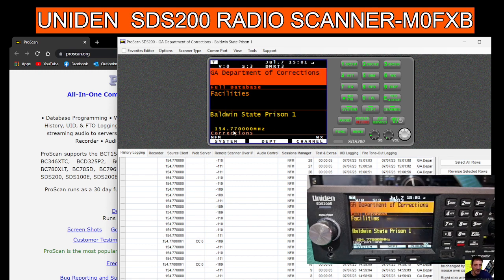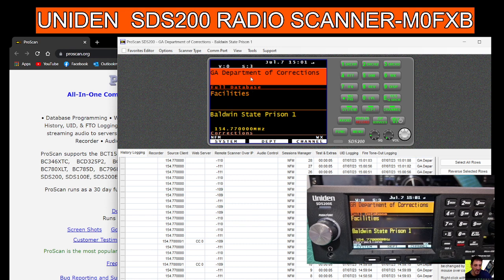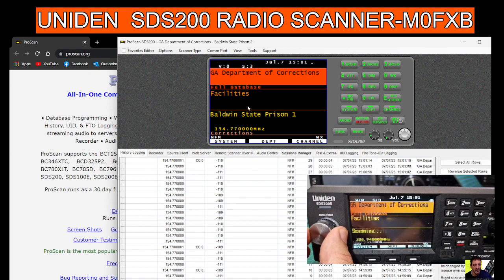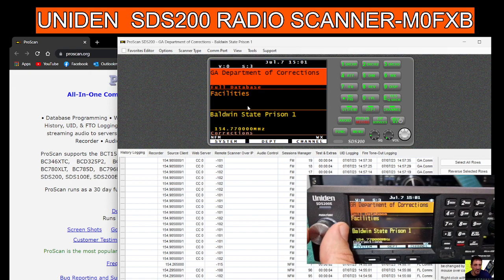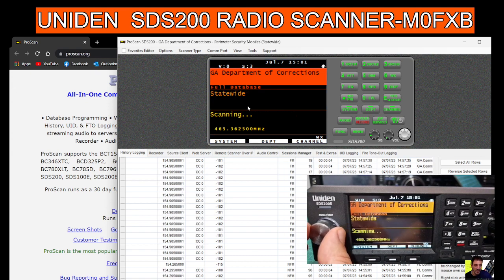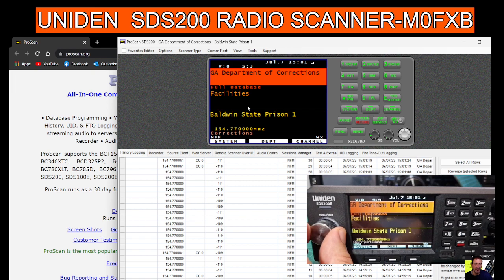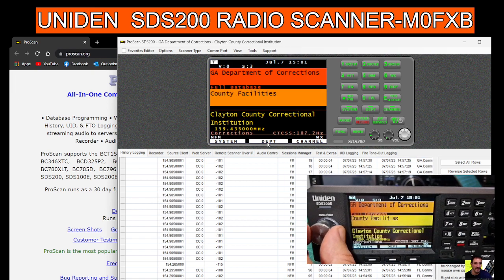If we click System, we get the usual system selection at the top. We can turn the device on, the actual radio scanner. Going through the system departments is the middle one. We can select that.